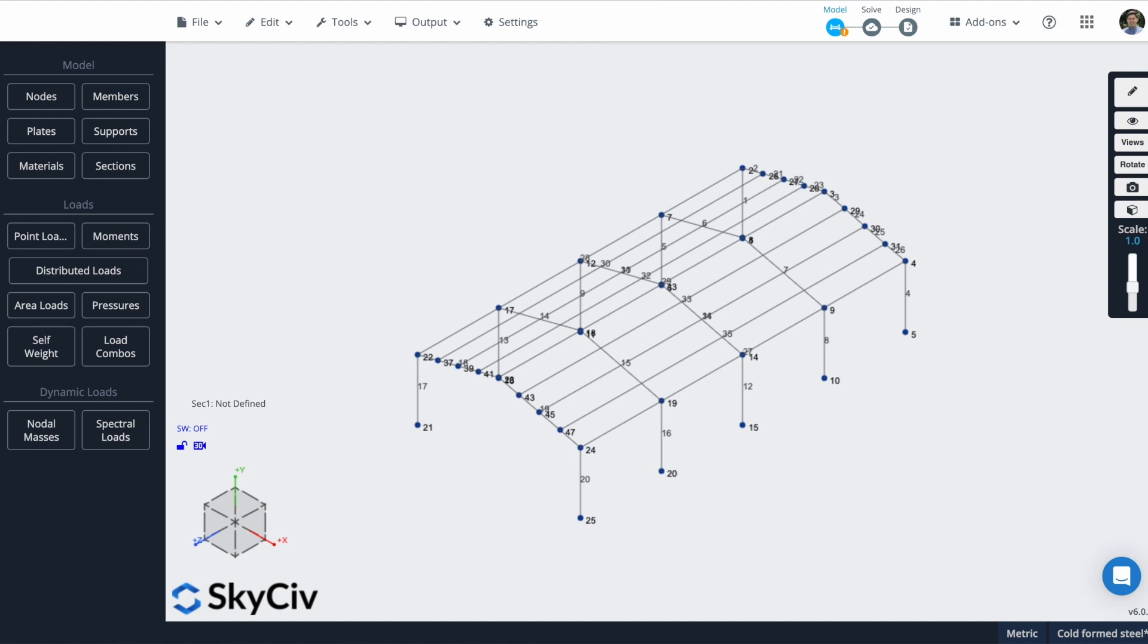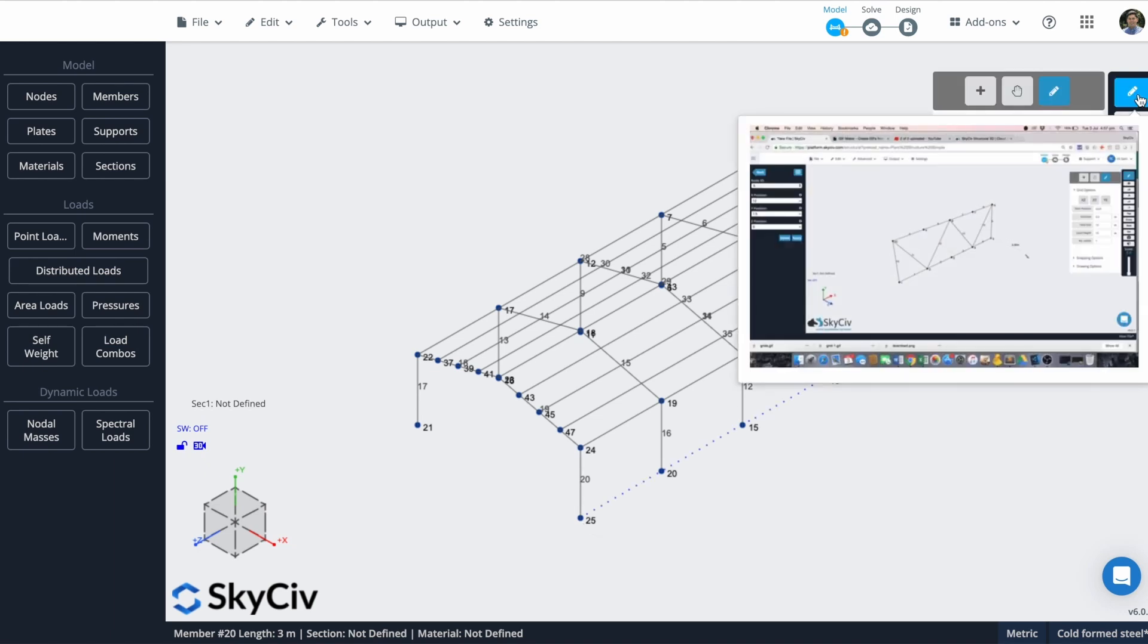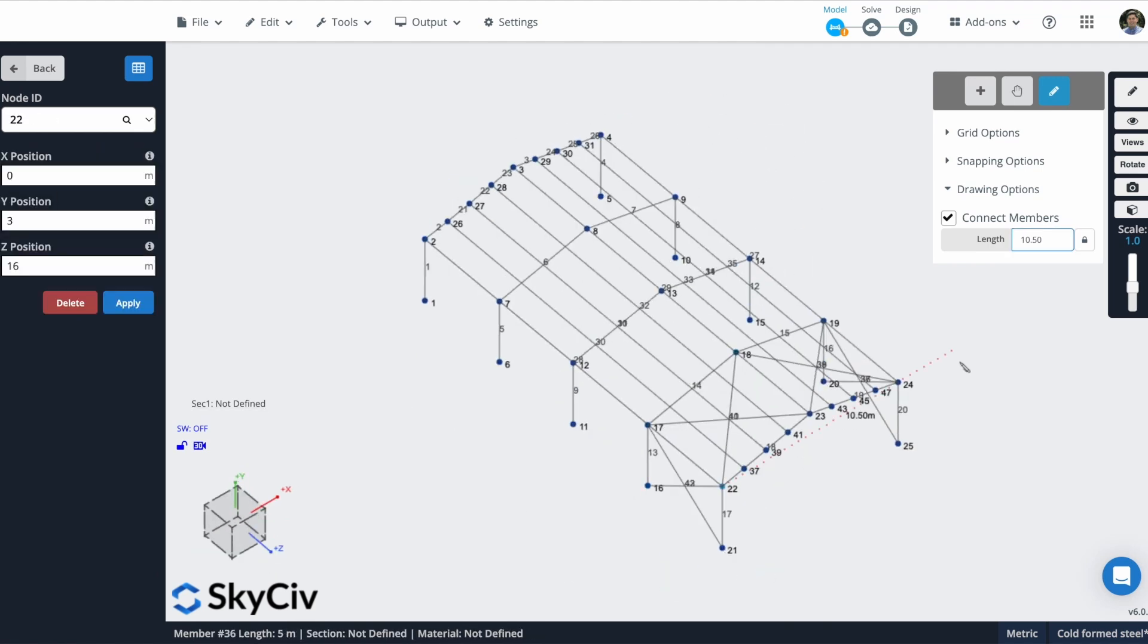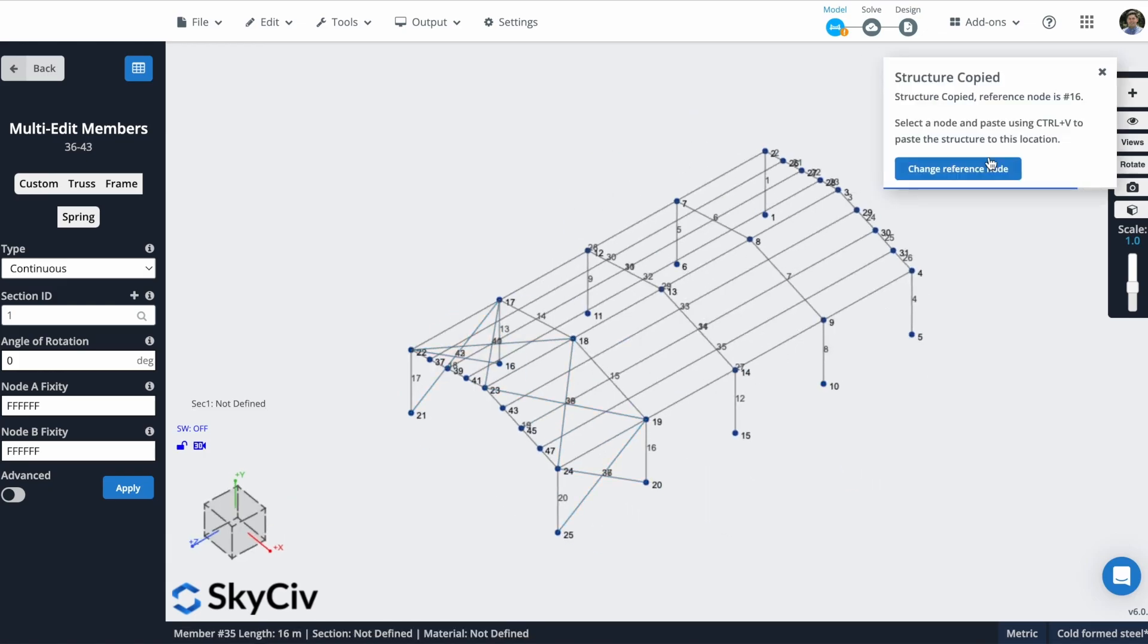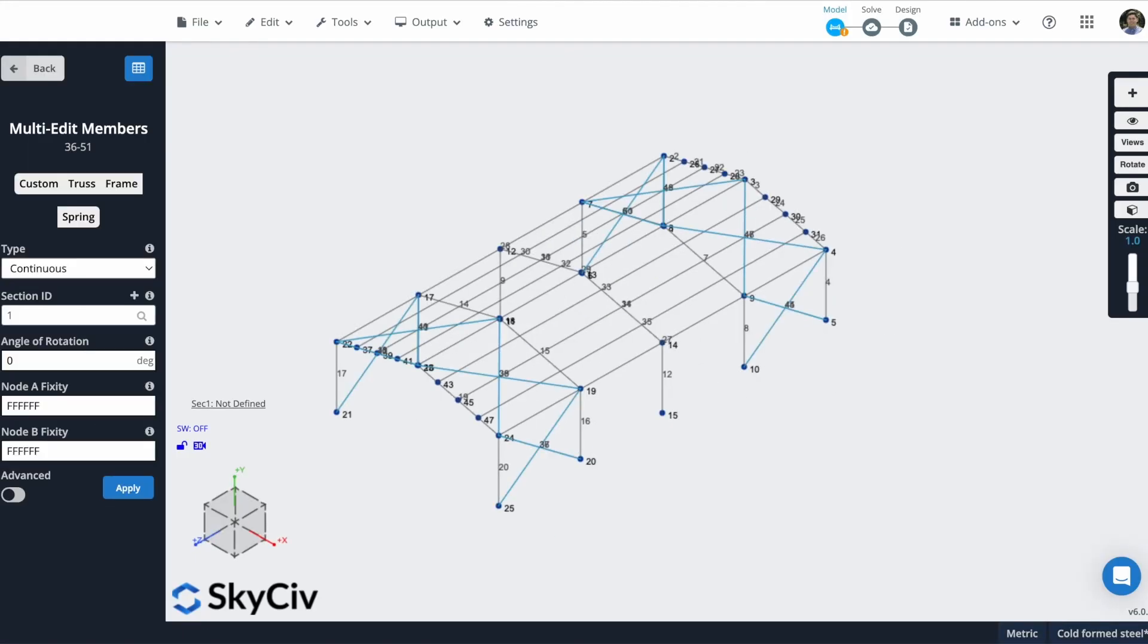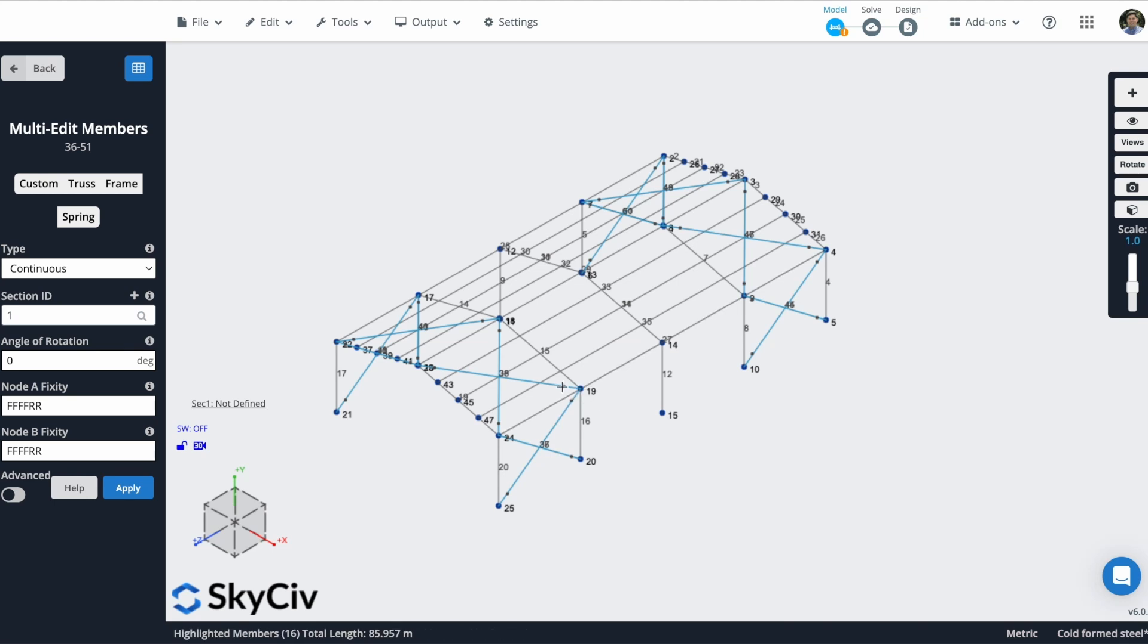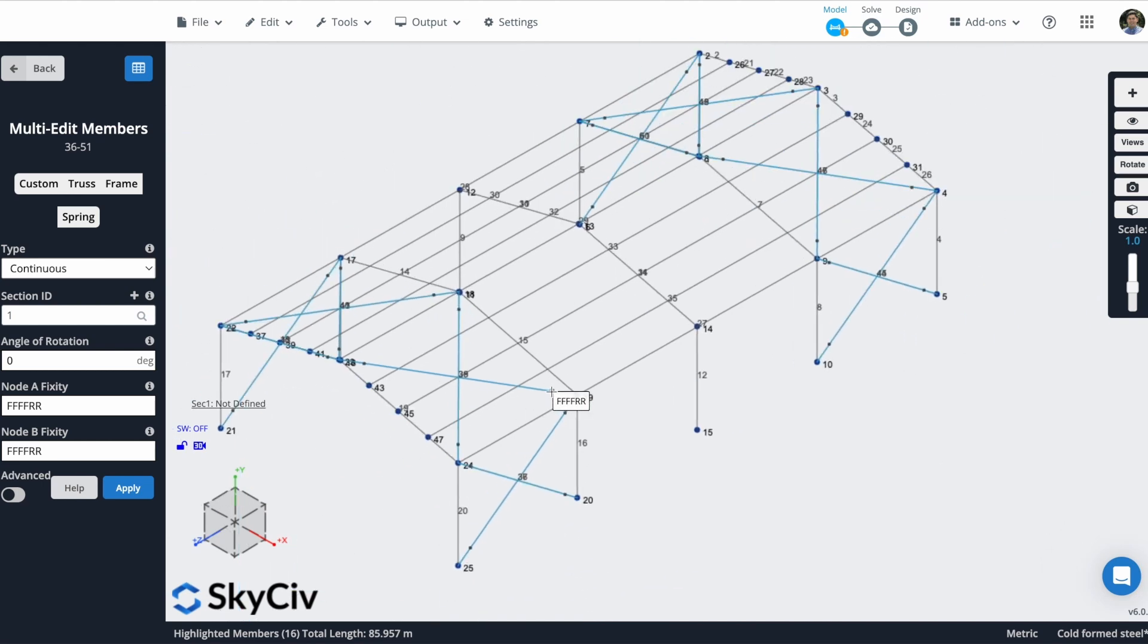The next step will be creating these X-bracing members. So I will create members in the walls and also on the roof. So I will use the pen tool for this task. I can select all of these X-bracing members and convert them to truss. So they will not transmit moment to the other members where they are connected. So I can click on apply, click on yes. And you will see that these fixities will appear above of these members.